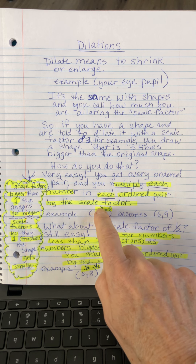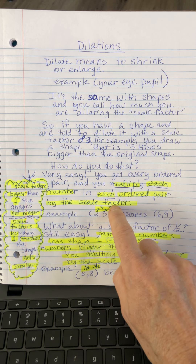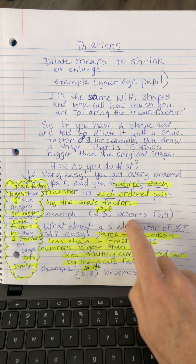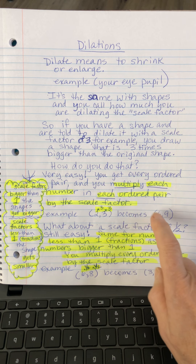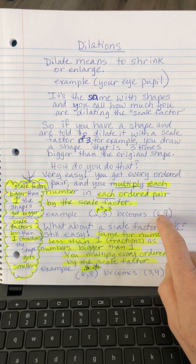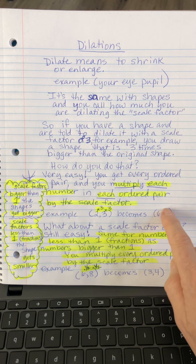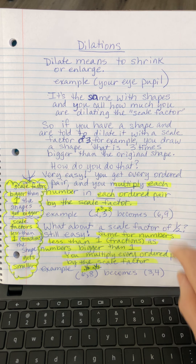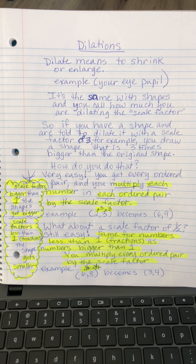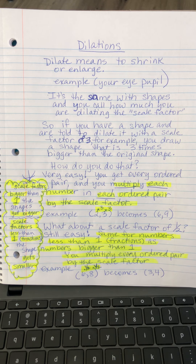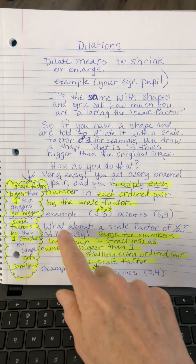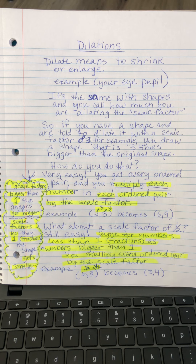In this case when it's times three — if this is one of my ordered pairs, one of my points on my shape — I'm going to multiply each number by three and it becomes six and nine. So three times two, three times three, and that is your dilated part of your dilated shape. That's one of the points. You just do it to all of the points and then you graph.